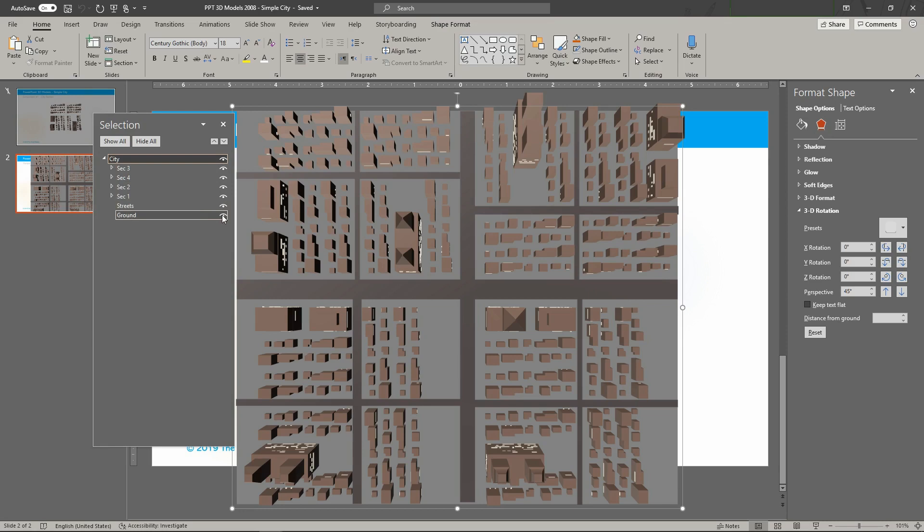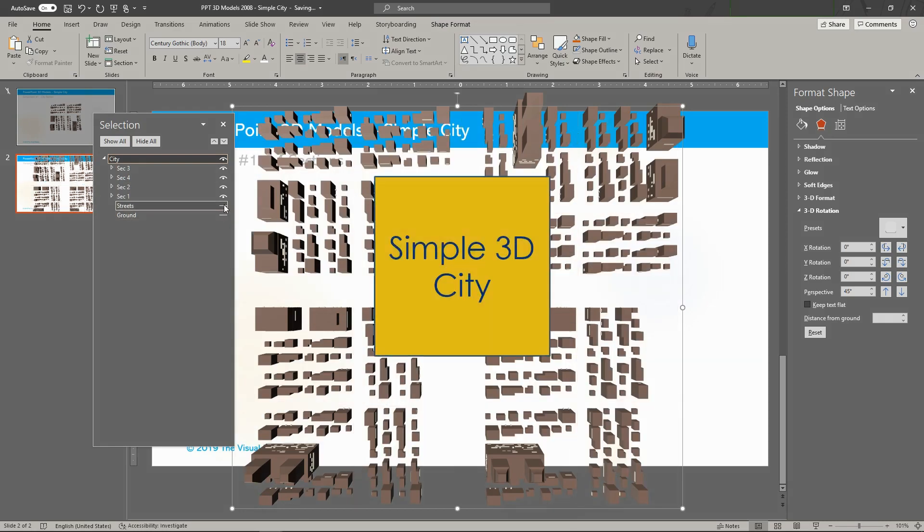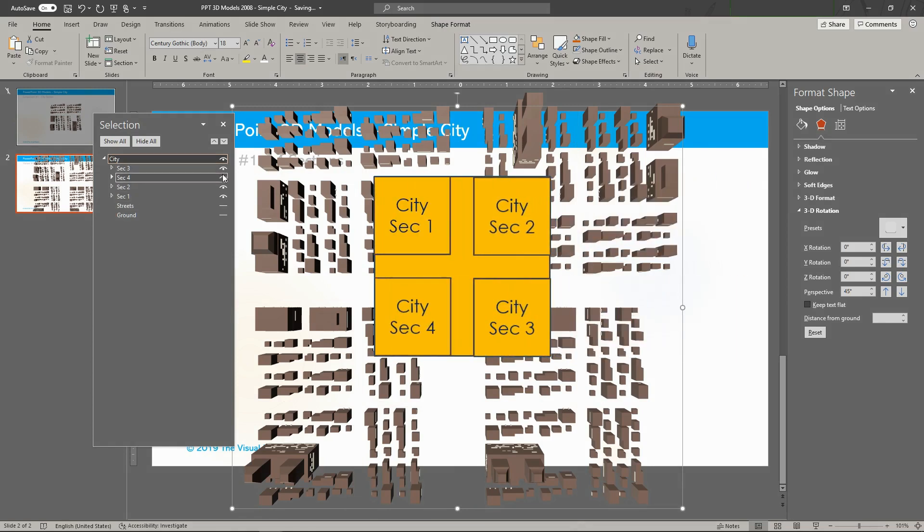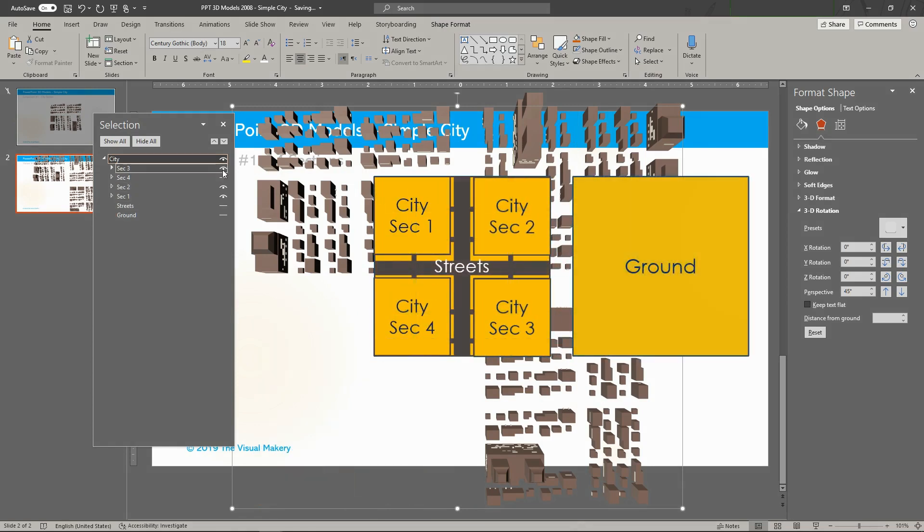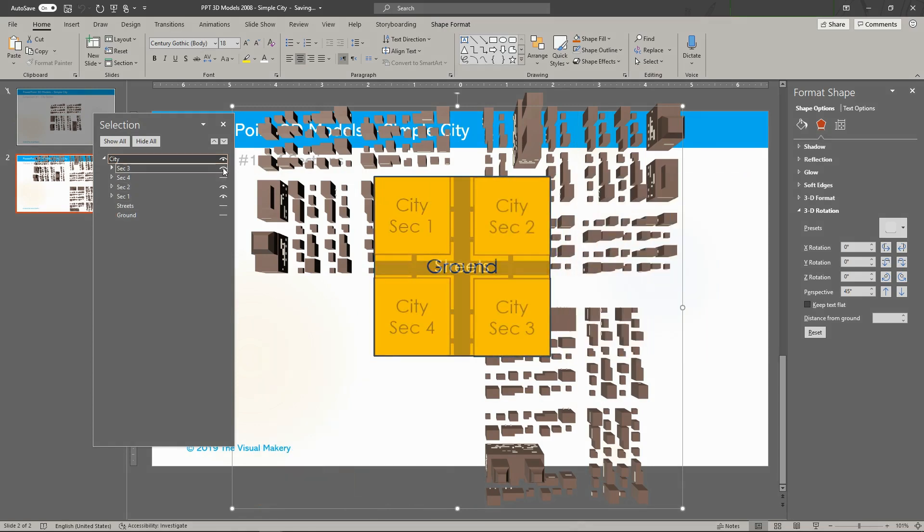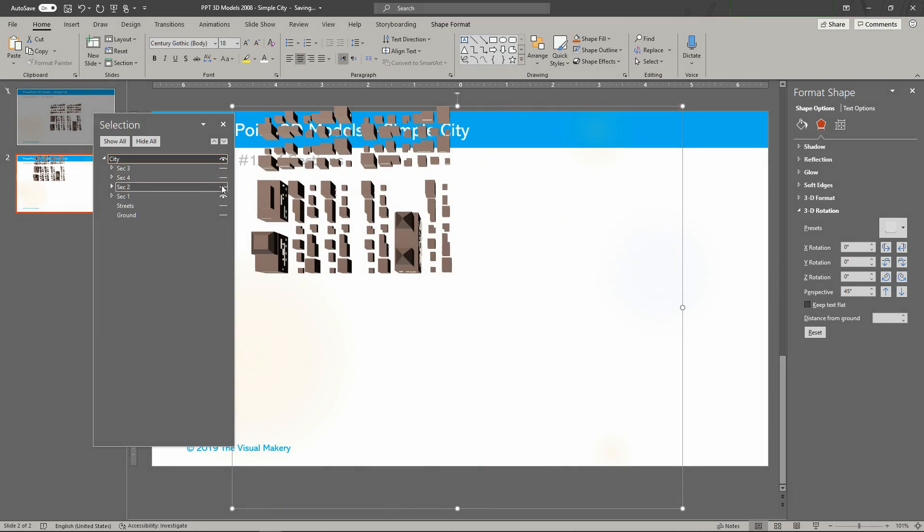The city consists of 6 main groups. There are 4 city section groups, one city streets layer or shape, and one city ground shape. All 4 city sections are copies of one single section, the base design.